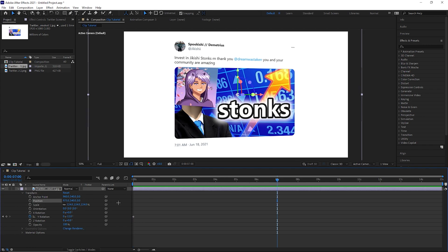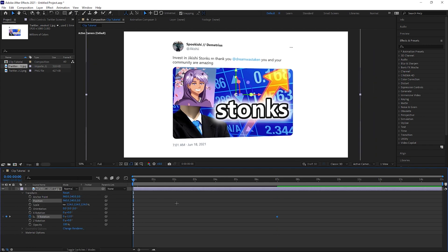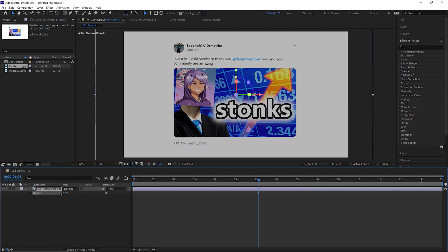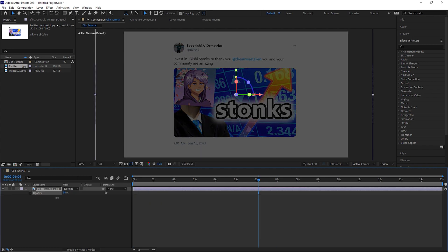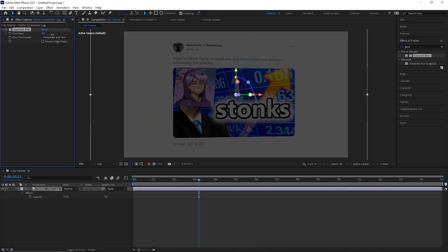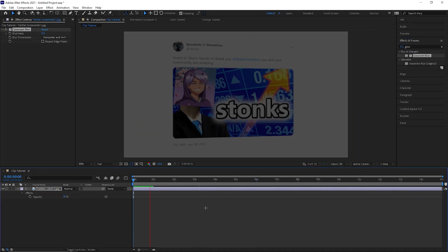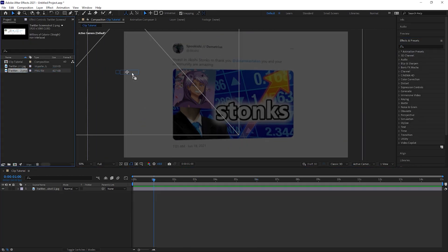Go to around 7 seconds and reset the Y rotation. Then decrease the opacity and add a Gaussian blur. If you're using this for an edit, you can keyframe these in.